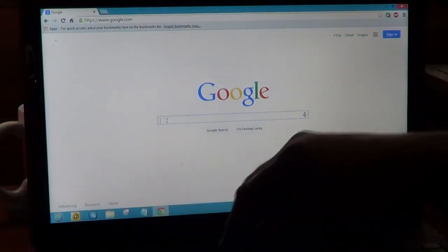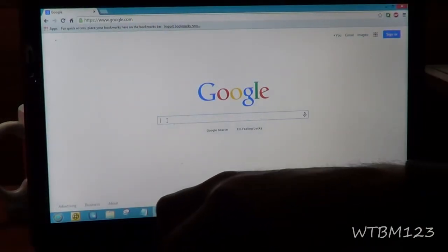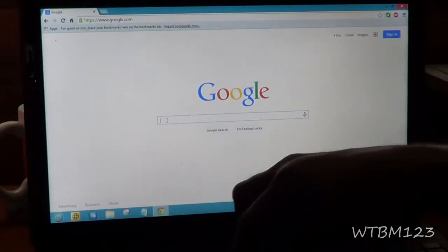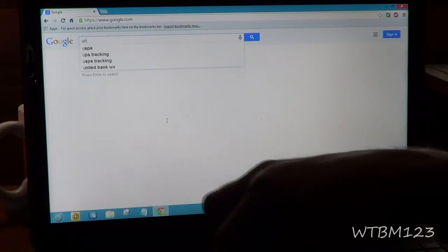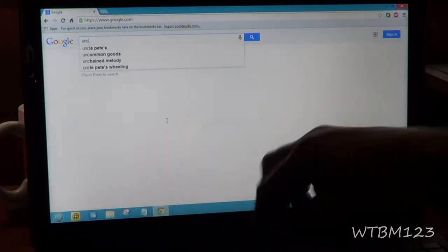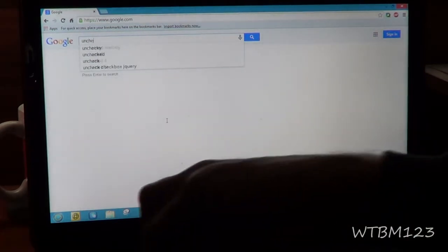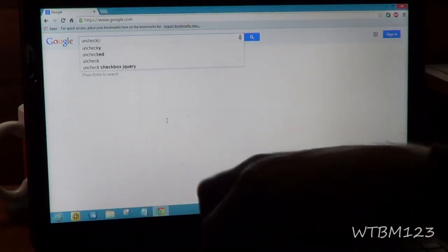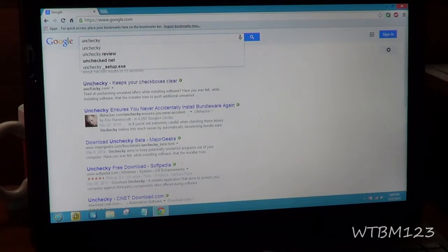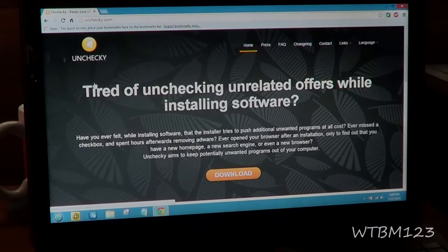All right guys, there's this program. Other people have done videos on it, but it's called Unchecky, and it's a pretty good program. You can get this at unchecky.com.